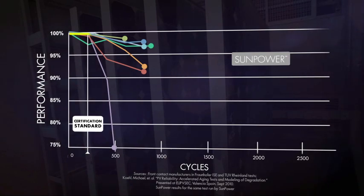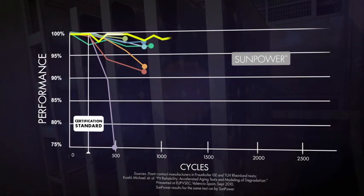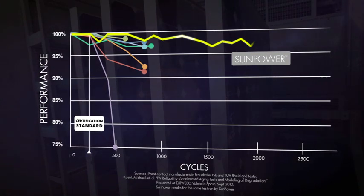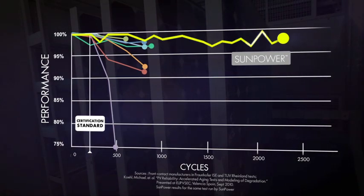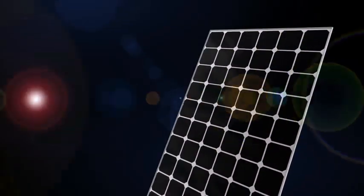But under the same test conditions, SunPower continues to deliver. Why?